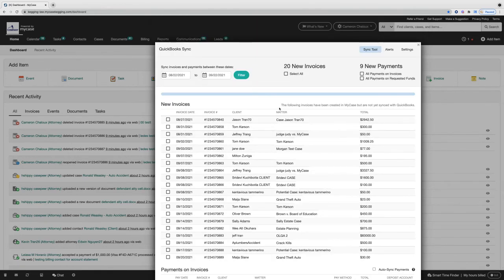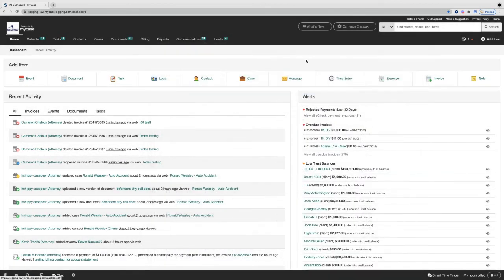Once that's complete, those invoices have been synced over to QuickBooks and you can access them there.